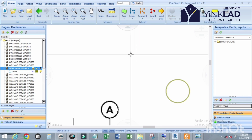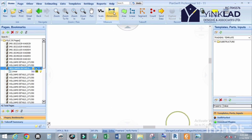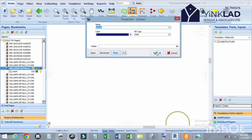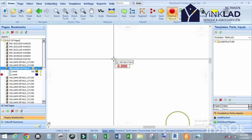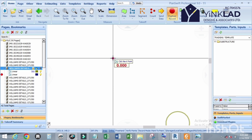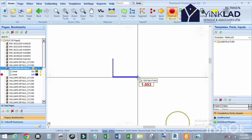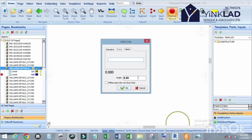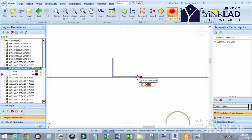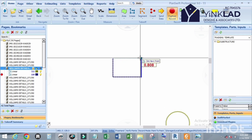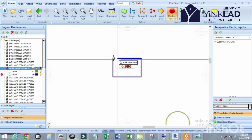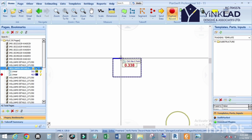Now let us draw a rectangular shape — dimensions 1.2 by 0.8 meters. Let me first explain using Linear Tools directly. Click on Linear Tools, you can name it if you like. Click OK. Click on the first point, then click on the down arrow — the width is 0.8 meters. Click OK, then click the right arrow and input 1.2.